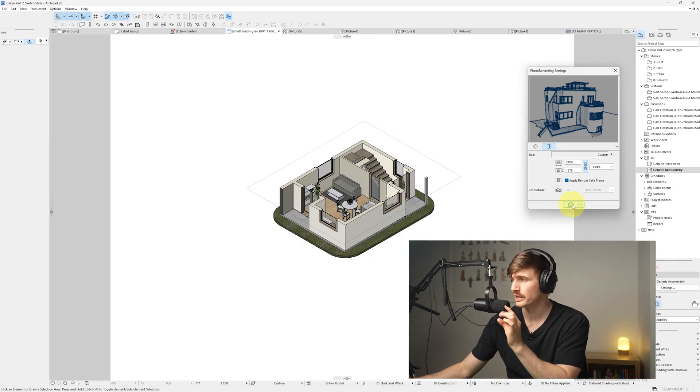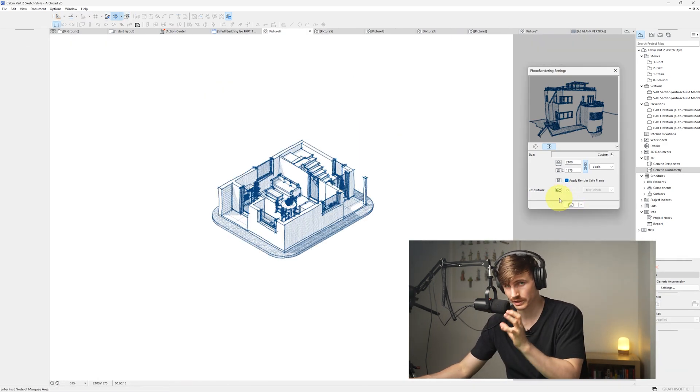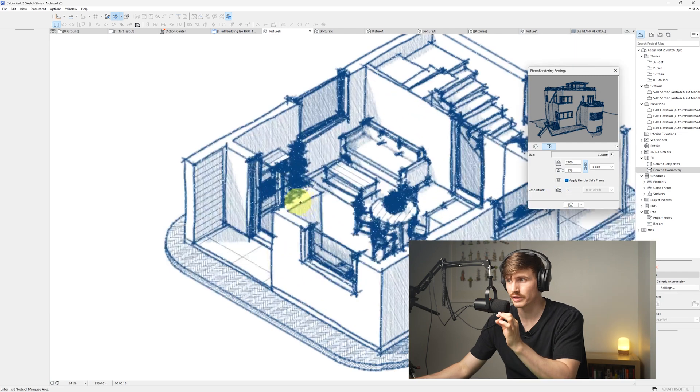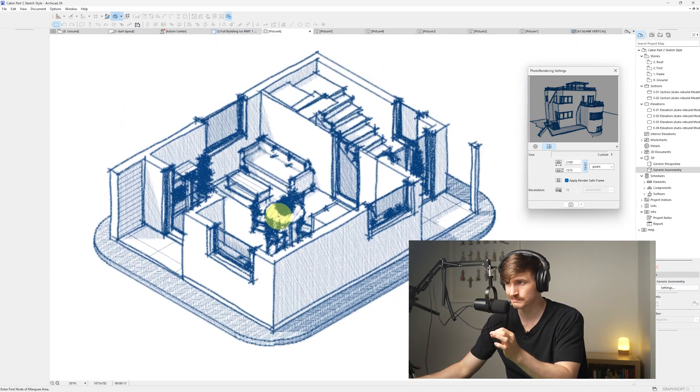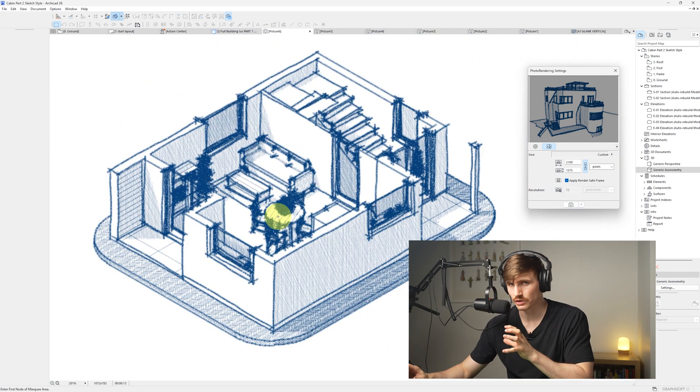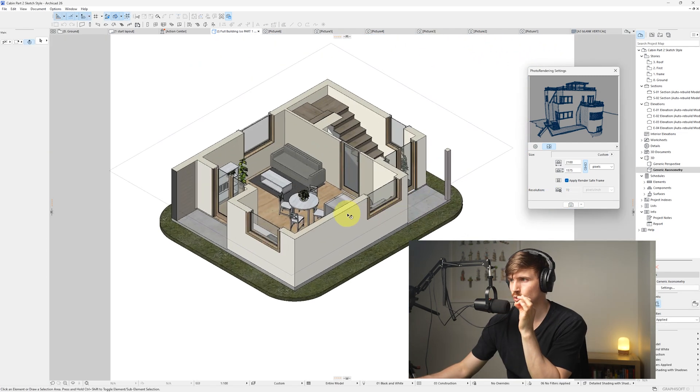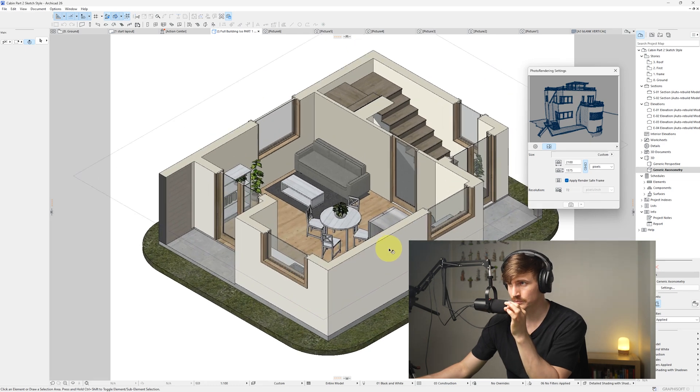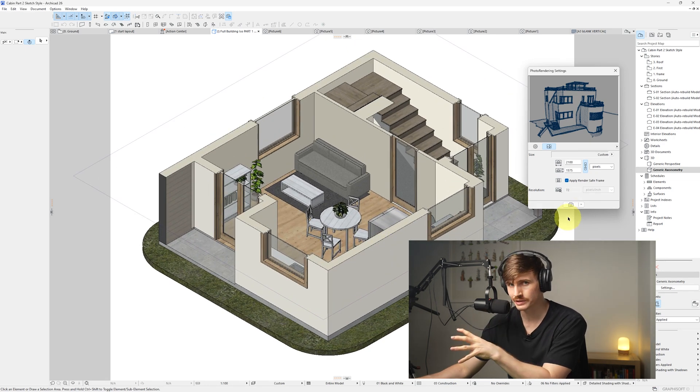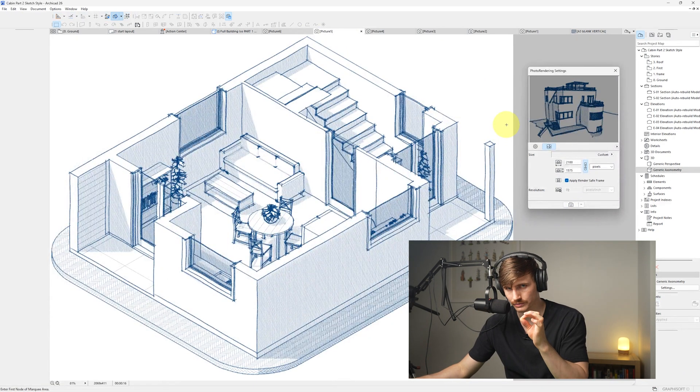Now if we had it zoomed out and hit render, it's going to look more like this, which by the time we start zooming in, we've lost a lot of the detail. So always make sure we've got it zoomed in as much as possible before we hit render so we can get that crispy result.